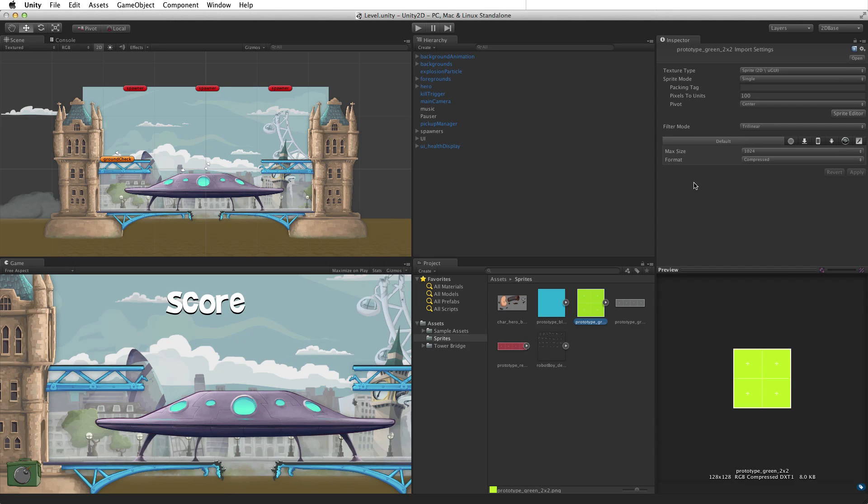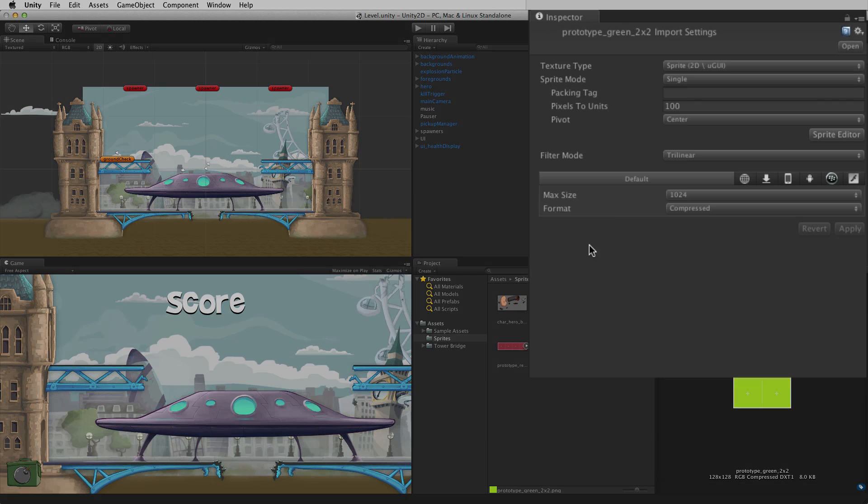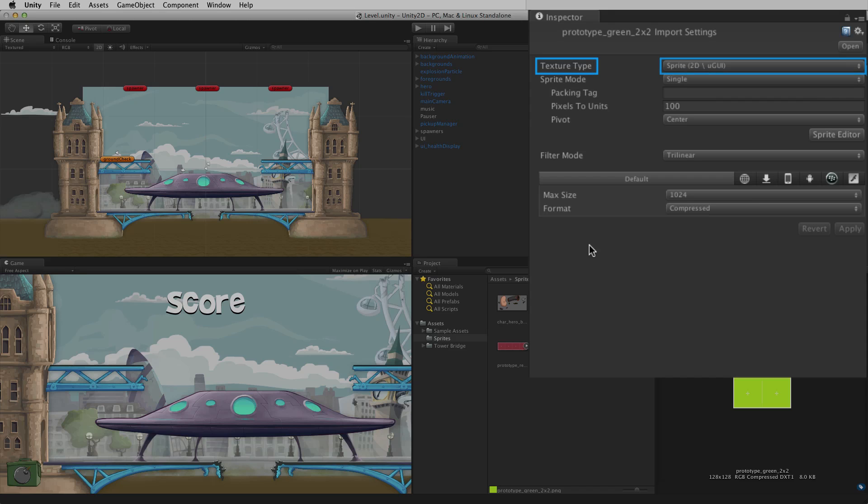The sprite type. When importing image assets as sprites, the texture type should be set to Sprite. If the project has been set as a 2D project, the texture importer will use the Sprite type by default on any new image assets being imported.